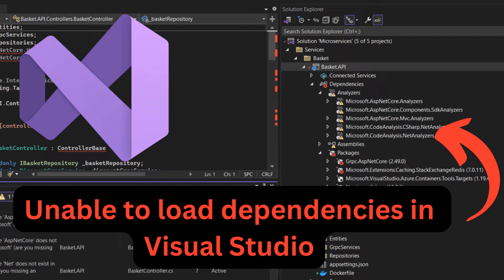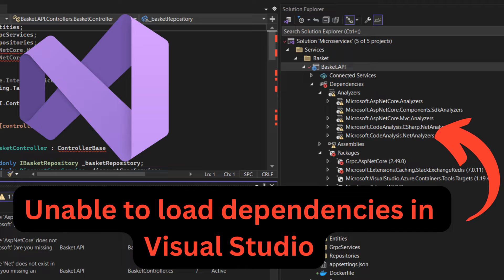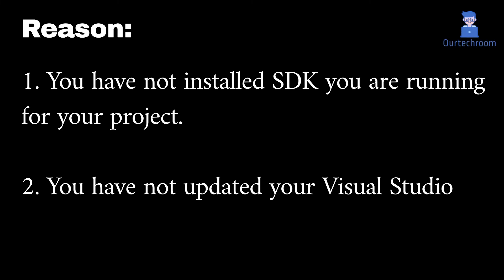When you are cloning the repo from Git and you try to build and run the project on Visual Studio, you might get errors that all the packages are not loading. The main reason behind this is that you are not using the SDK targeted by your project, and the next is you have not updated your Visual Studio.